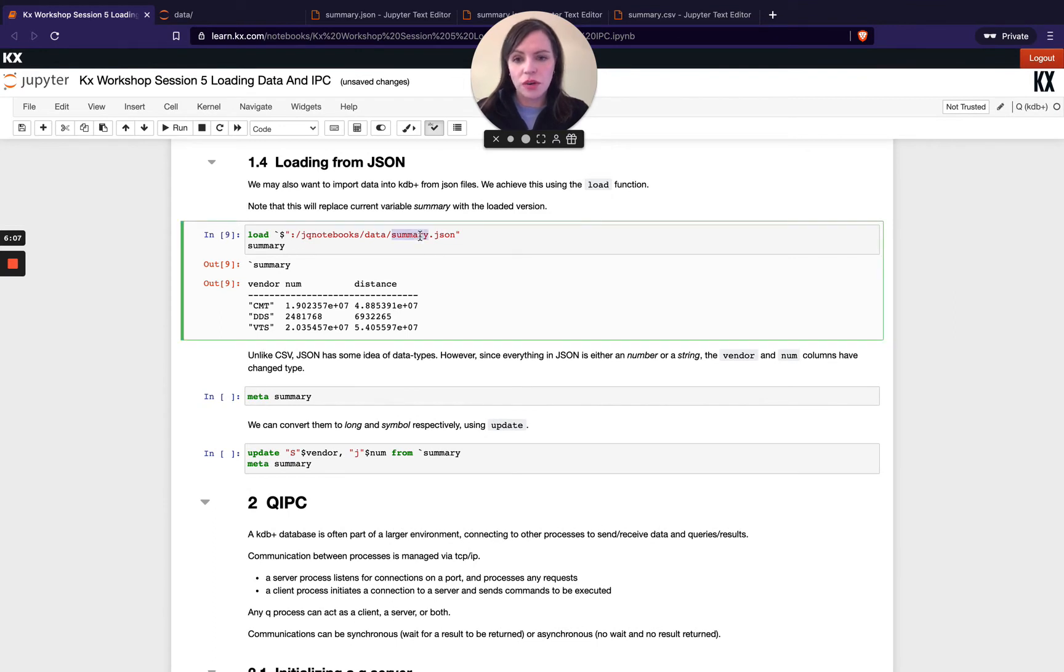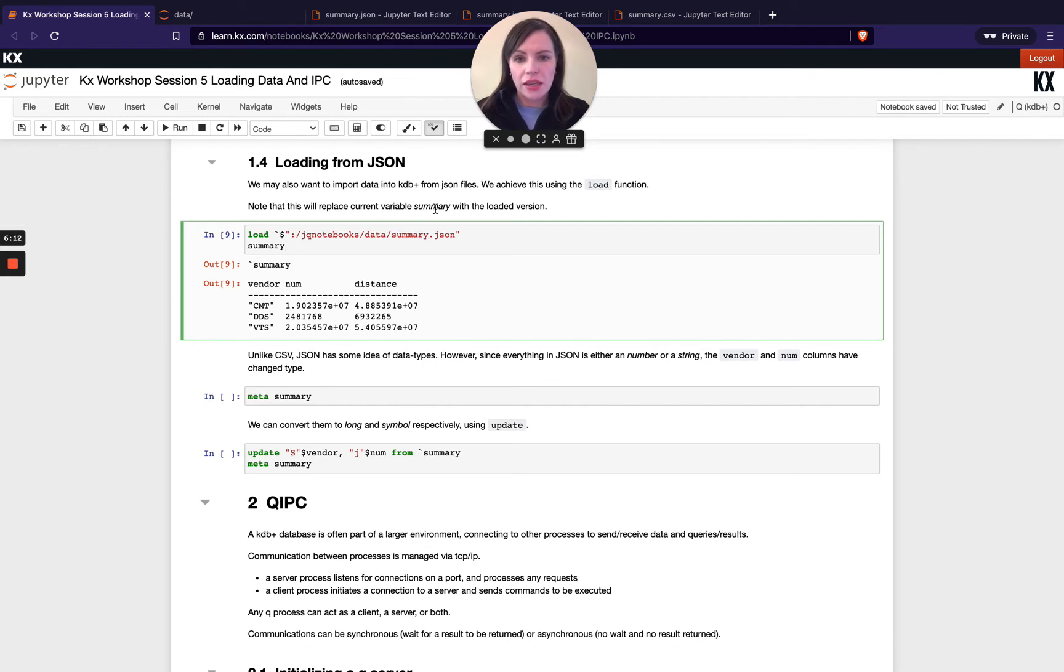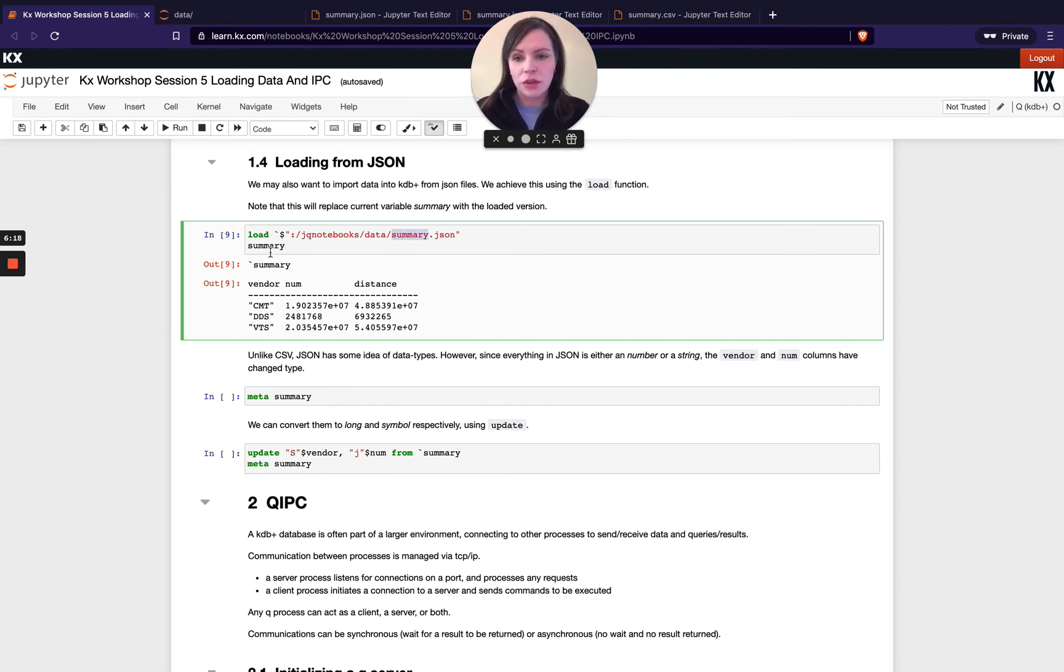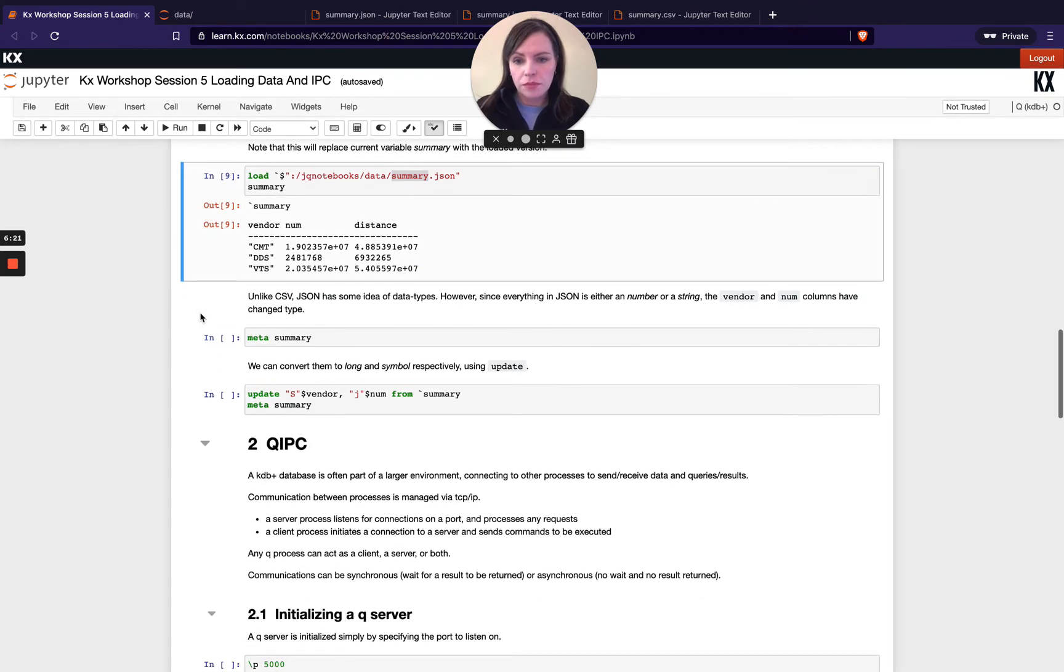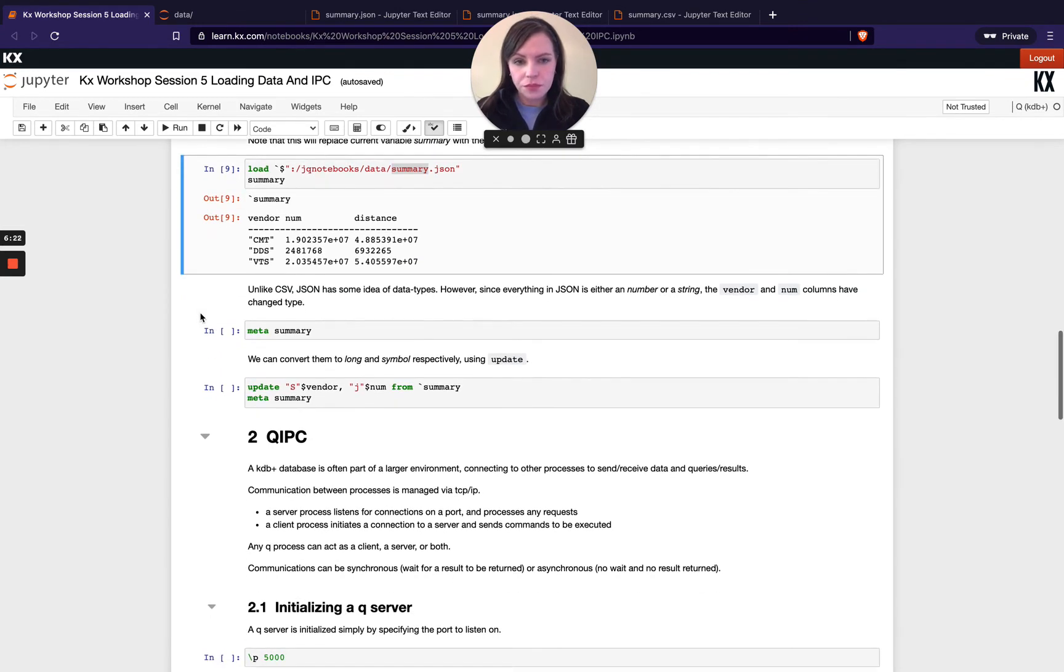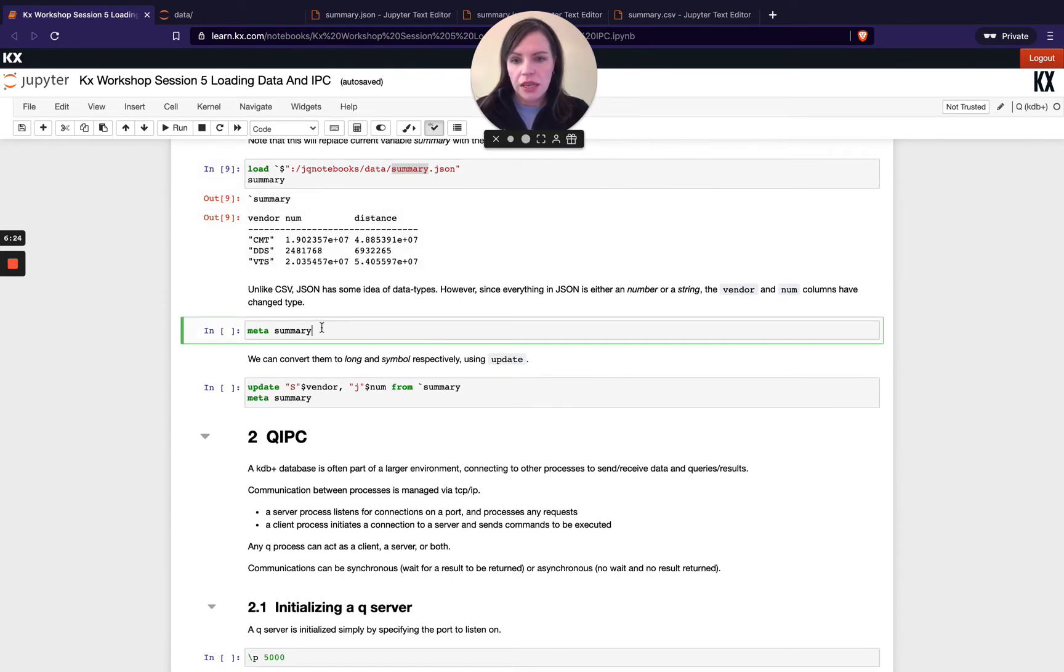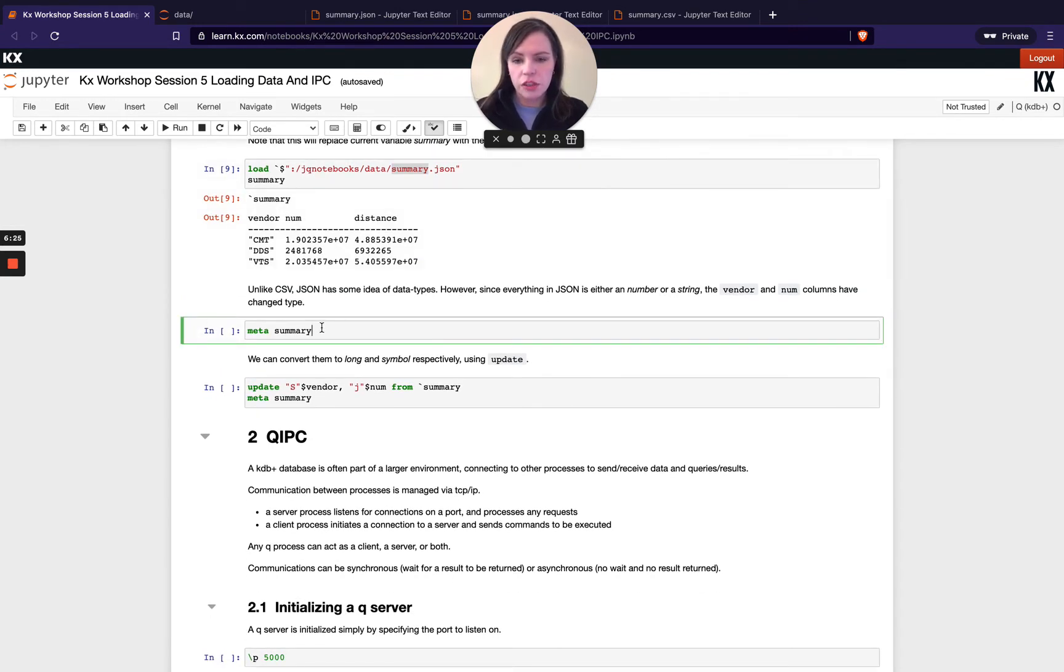So if I load in that I notice because the file is called summary this is going to overwrite your table summary with that new input from the json file so depending on the name of your file that's what your name of your variable will become.